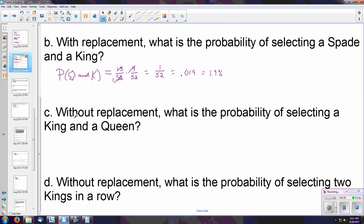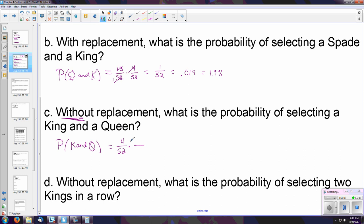Now, what if instead of with replacement we change to without replacement? Once we pick the first card we throw it away — it's not going back in the deck — which means these events are no longer independent. We'll do the same examples as before. For king and then queen: the first card, the king, is 4 out of 52. However, because we threw that card away, there are still four queens in the deck but we no longer have 52 cards — we only have 51.